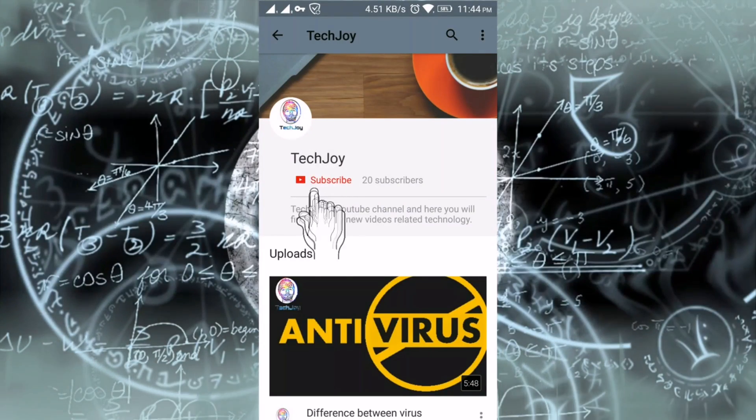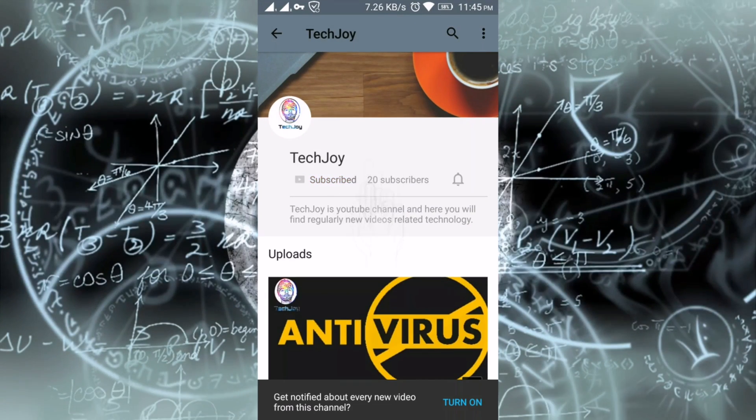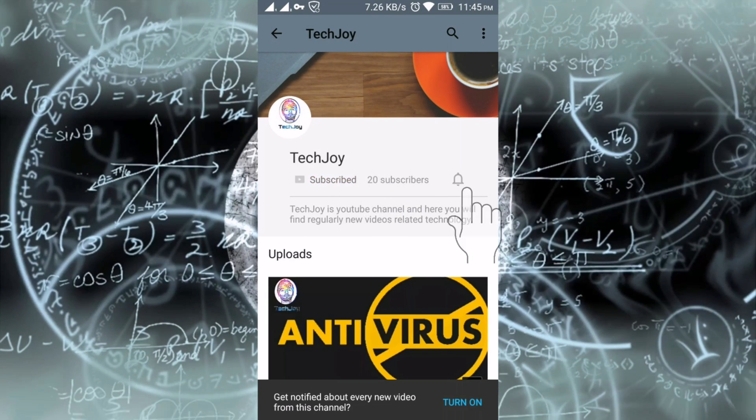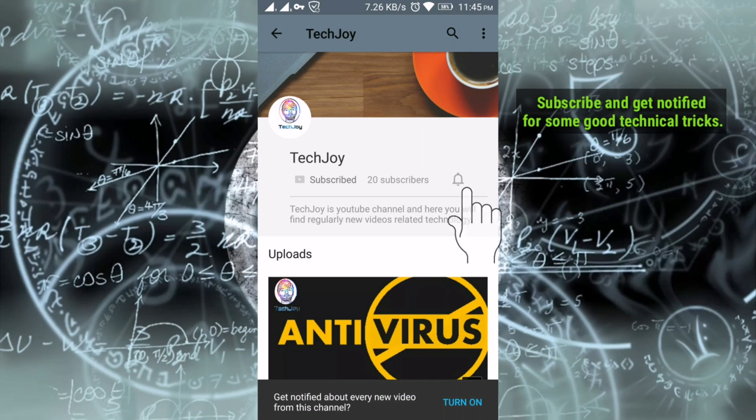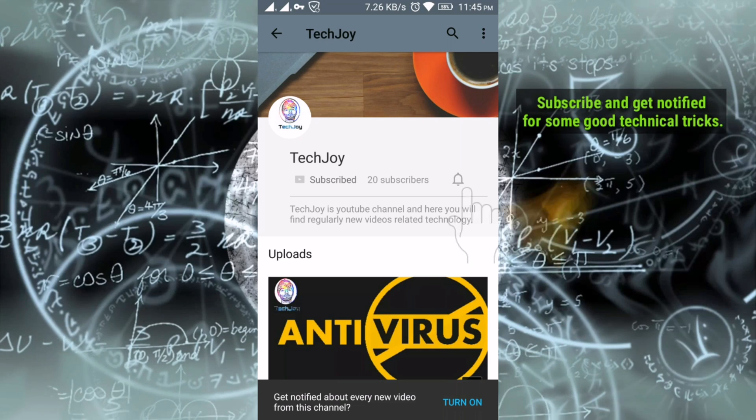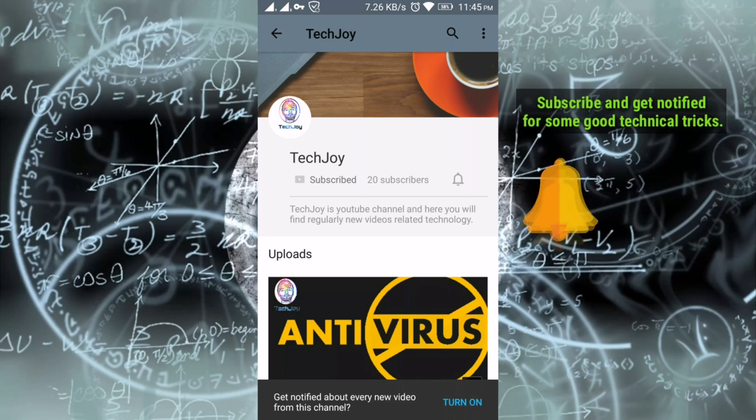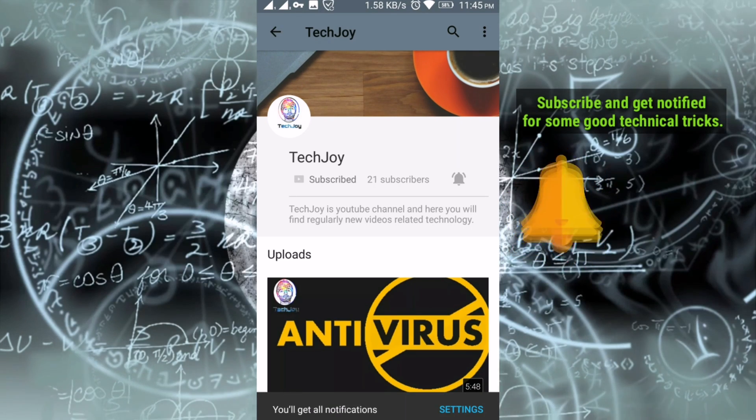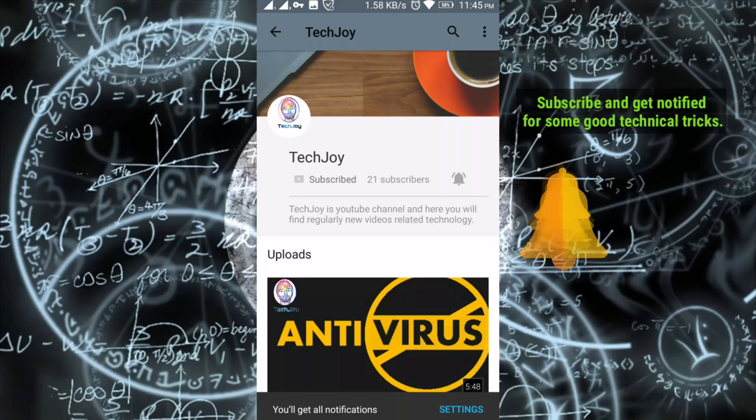Subscribe to TechJoy and press the bell icon to receive useful tech videos. Hey what's up guys, this is your buddy Parikh Srimal here, and welcome to TechJoy. In this video I'll